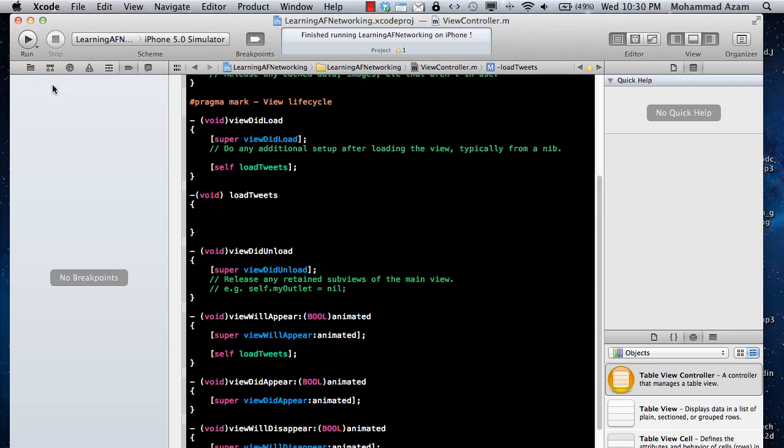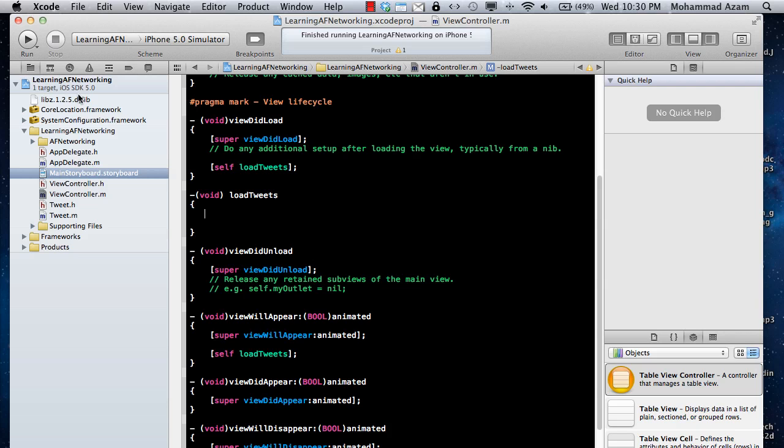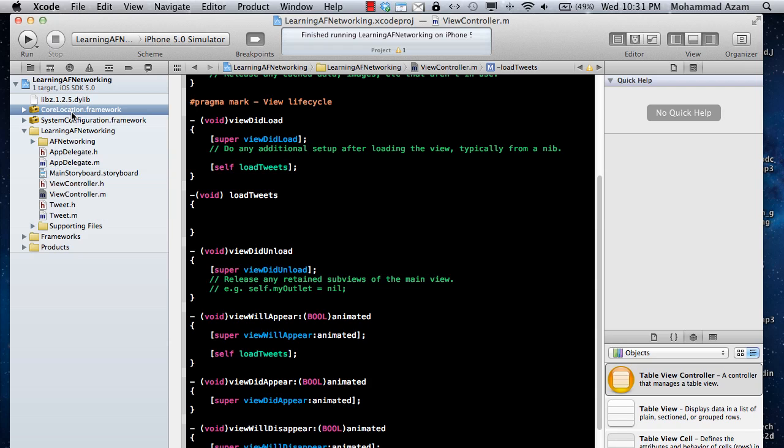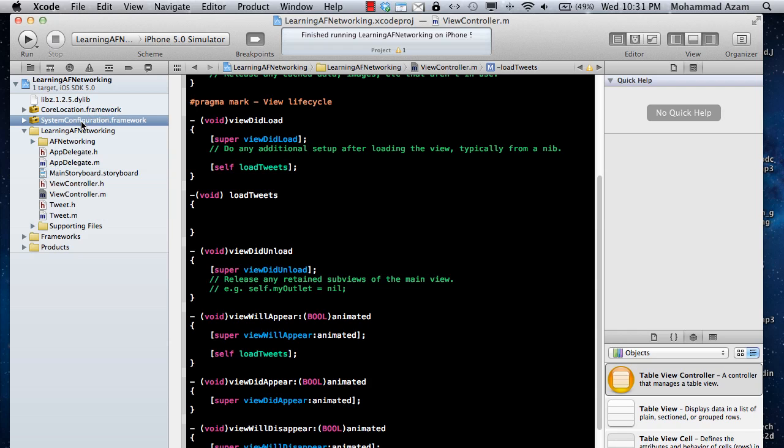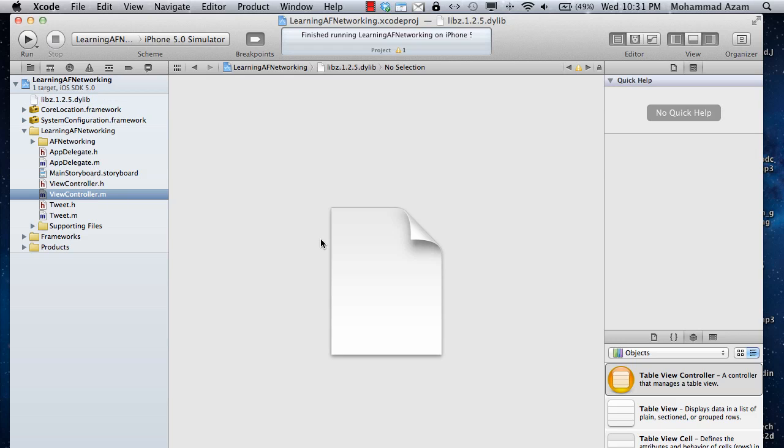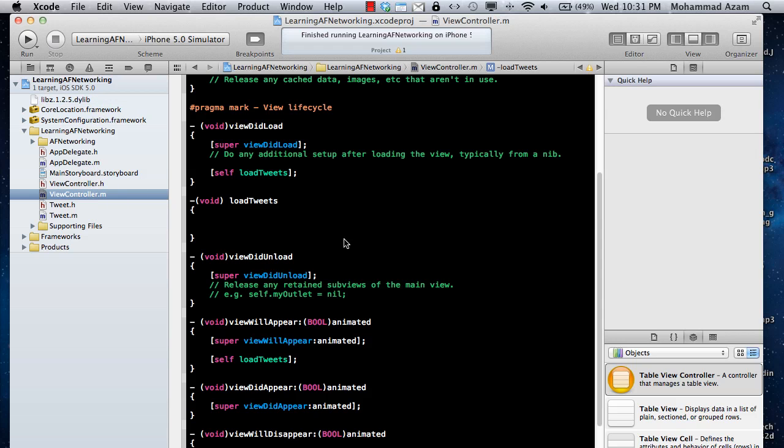The first thing is, of course, to download the AFNetworking from that particular URL on github and copy all the files into AFNetworking folder and then also copy JSON kit. So you can also download JSON kit from github. Just save it in there in AFNetworking folder. You have to add a reference to core location dot framework, system configuration dot framework, and libz 1.2.5 or any one of those that you have.